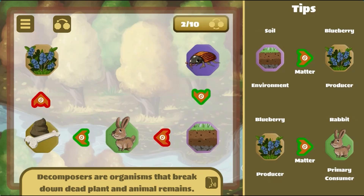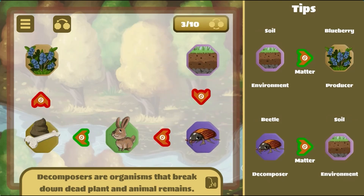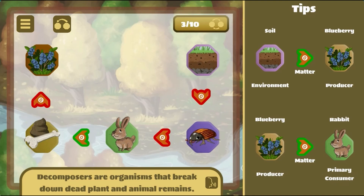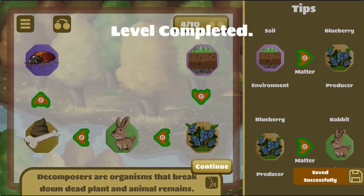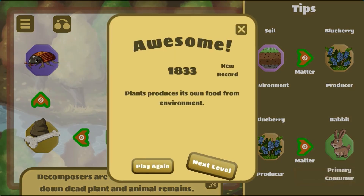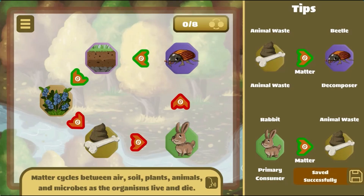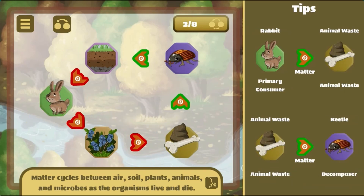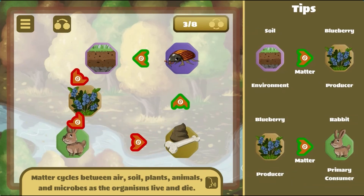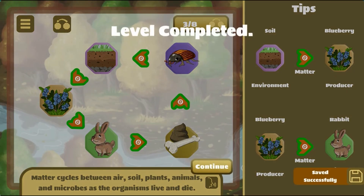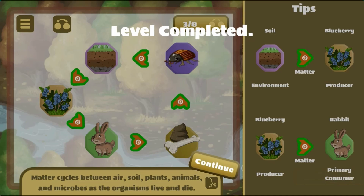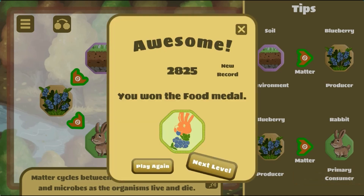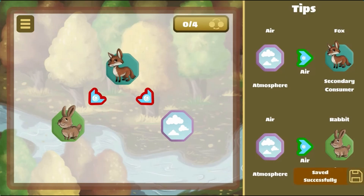Read interesting facts about the cycles of matter and energy in the ecosystem. Complete all the levels to win the game. Use your knowledge of science to complete this fun and educational game.